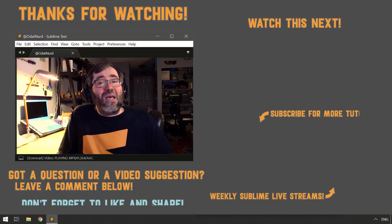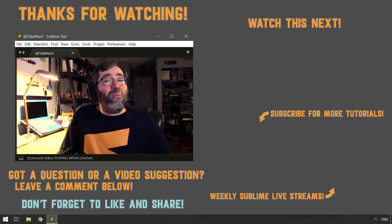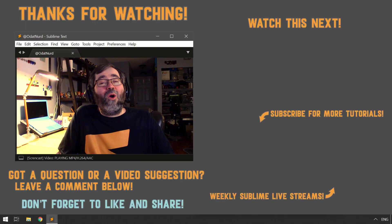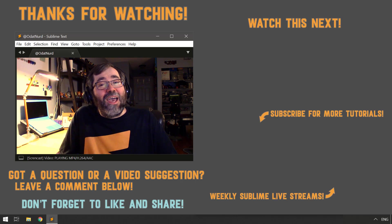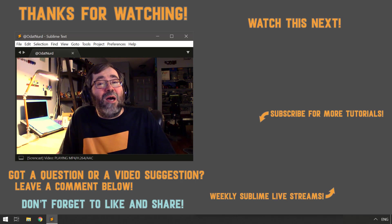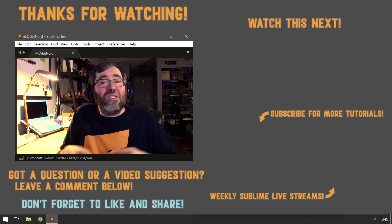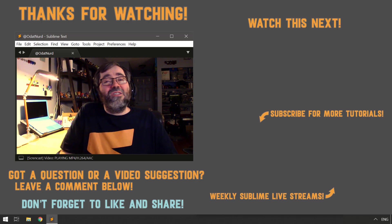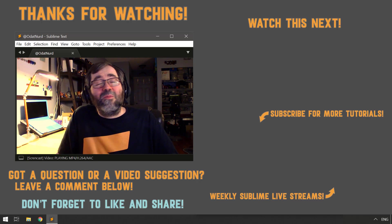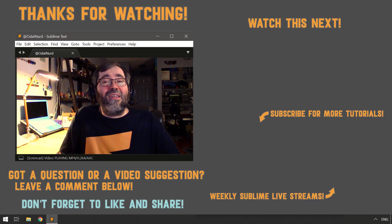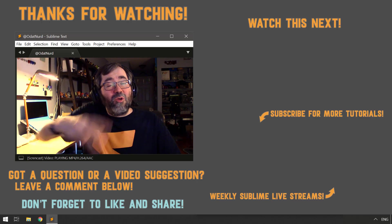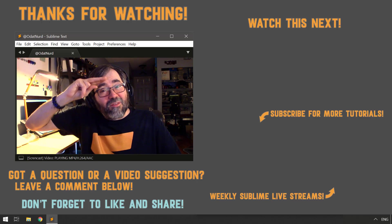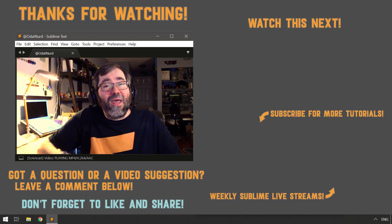So if you haven't already done so, make sure you use those buttons down below to subscribe so you don't miss the next video when it hits the channel. And remember, you can always use that comment section down below if you have any questions, comments, requests for clarifications, or suggestions for other sublime text topics. But until that next video, this is ODAT Nerd asking you to please have a sublime day.